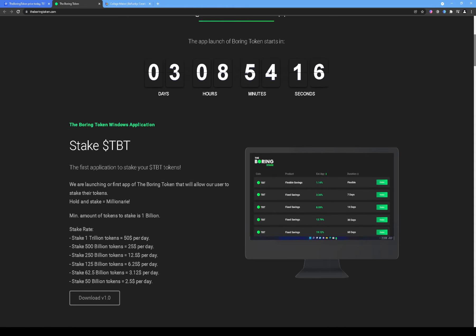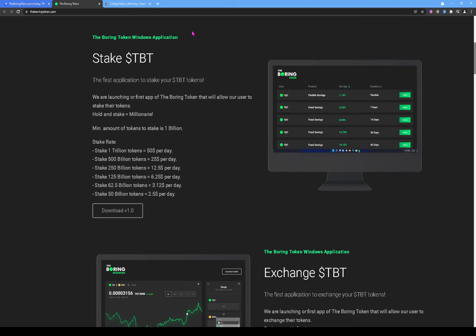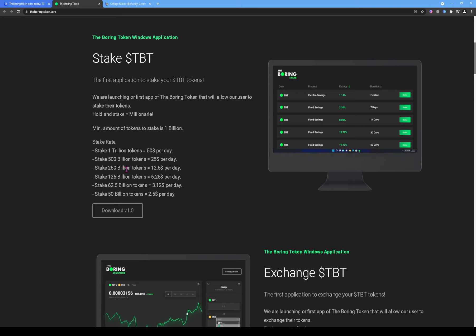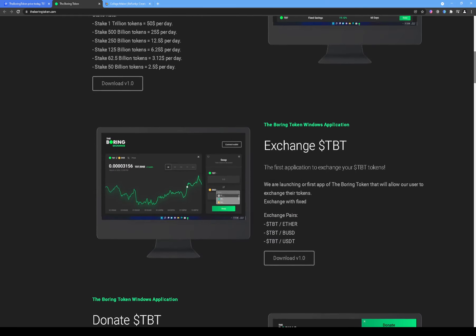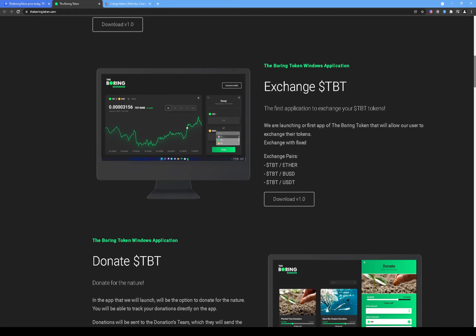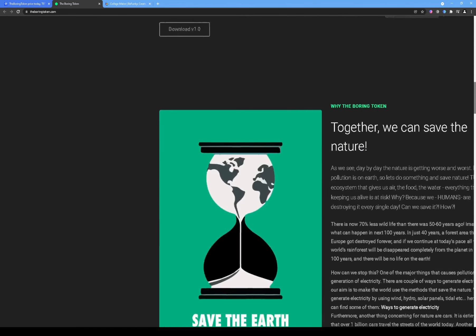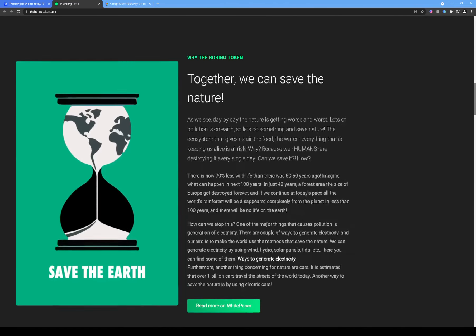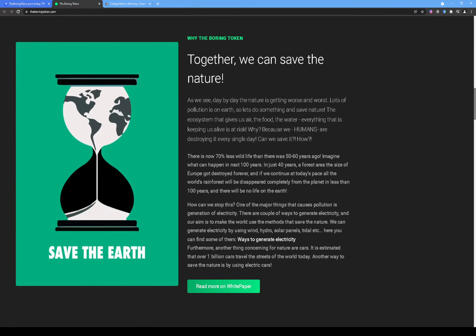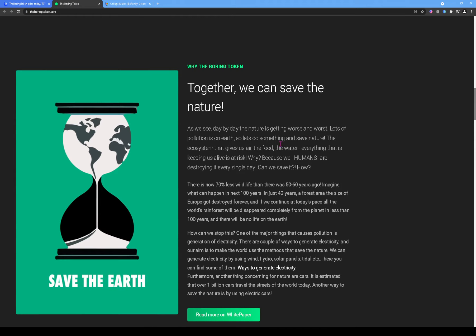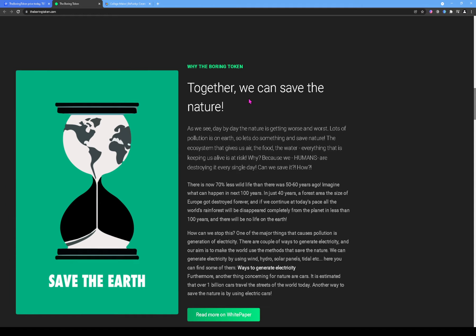Alright, so it says 'Take the Born Token, the first application to stake your...' Alright, so staking. This shows you how much when you stake, what's going to happen. The Born Token Windows application, whatever. Alright, they're gonna donate. Alright, this should be together. I think this is somebody who doesn't actually speak English. I think this is somebody from some other non-English-speaking country.